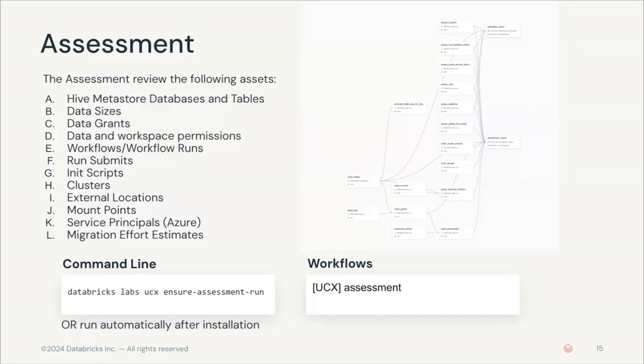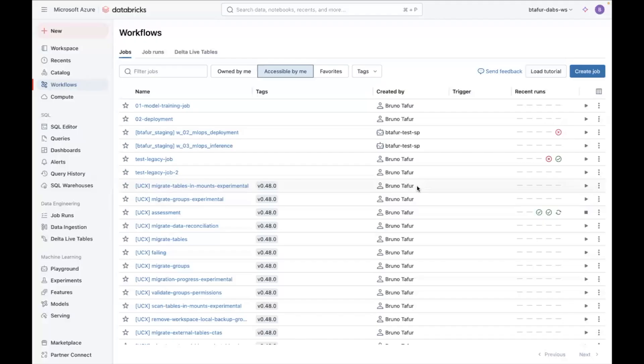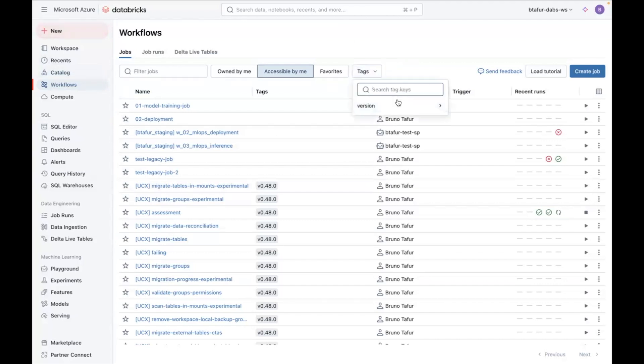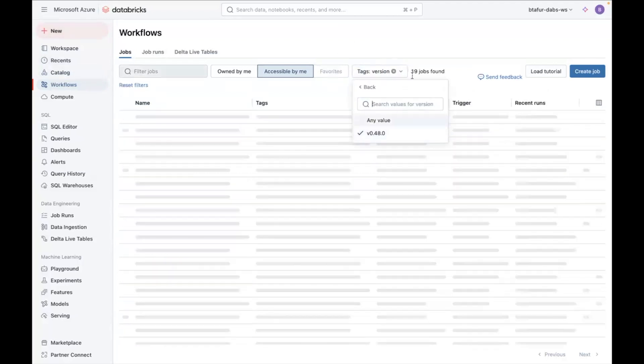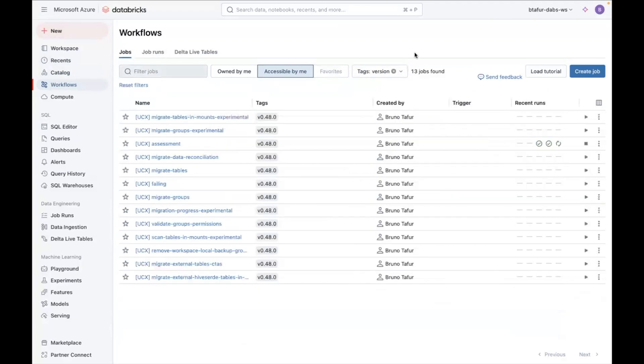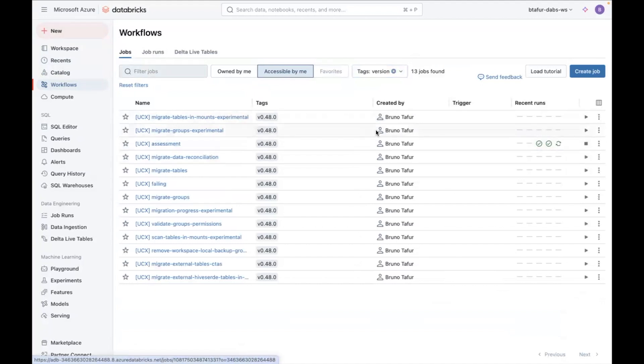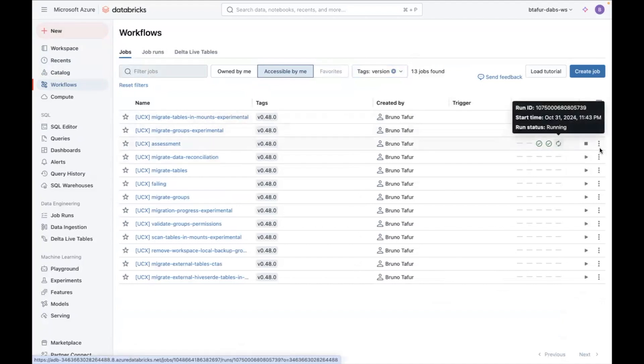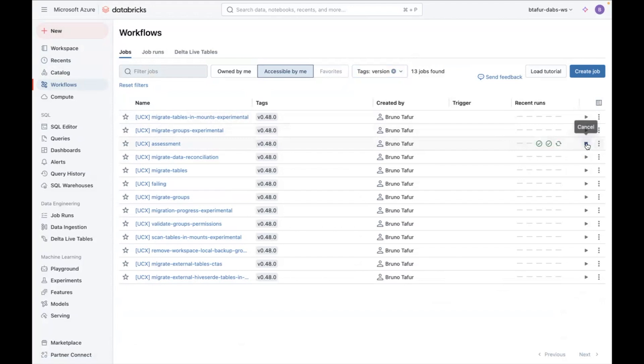So how does this look in the UI? Well, if we go back to the UI in Databricks, you can go to your UCX workflows, and you will be able to see the assessment here. You can see it is running for me, but you can click on it to run here and it will run it for you.